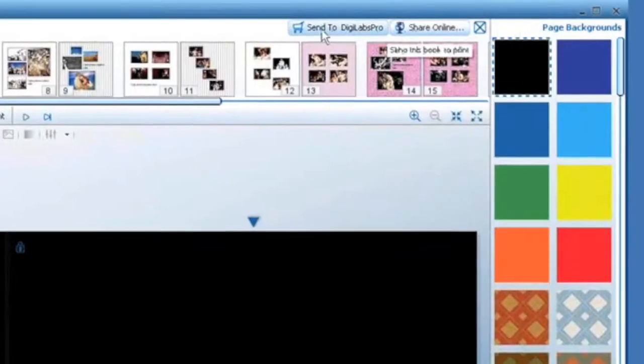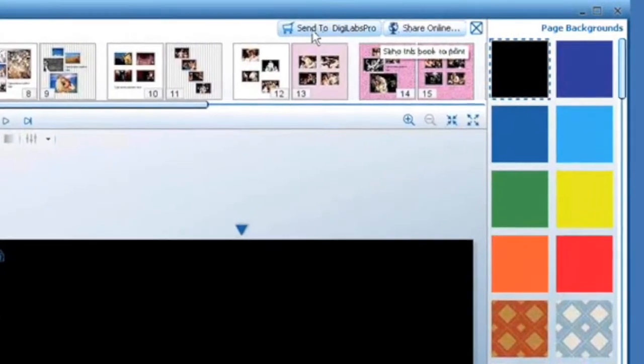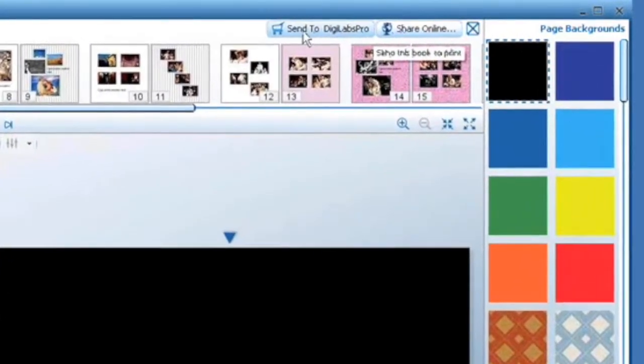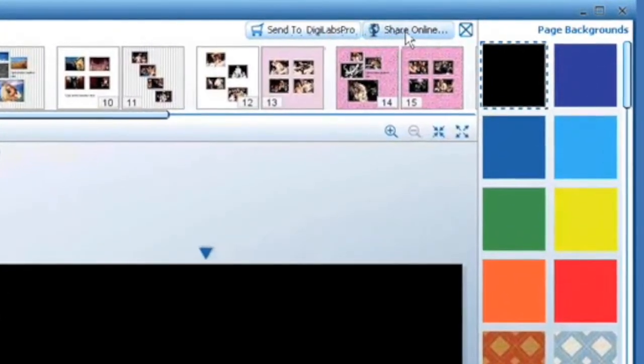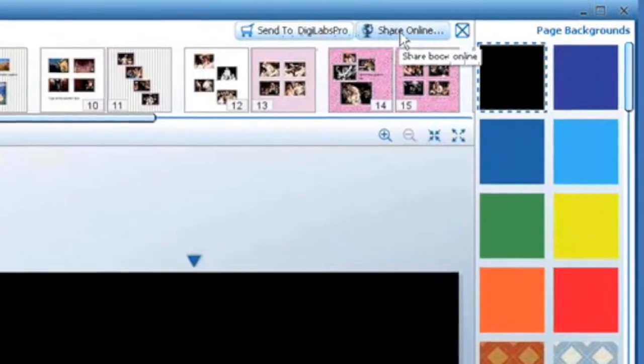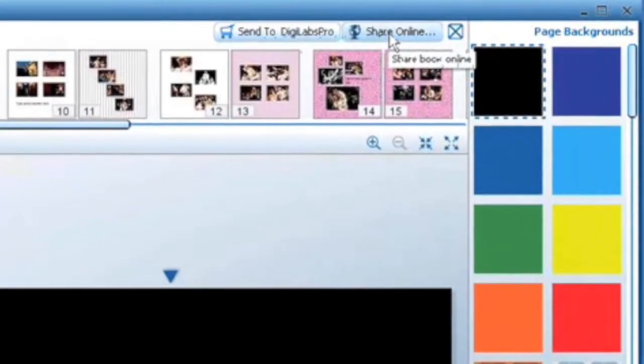Once you're ready, press the Send to DigiLabs Pro button in the upper right hand corner. You can also share your book online by pressing the Share Online button.